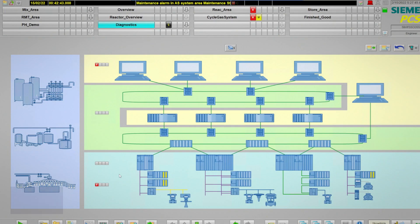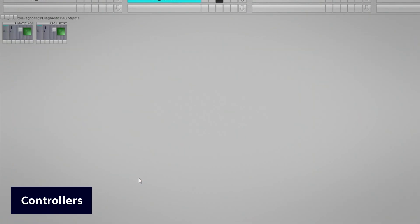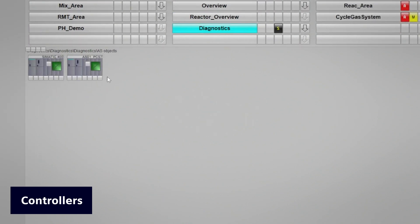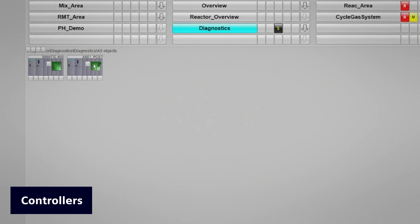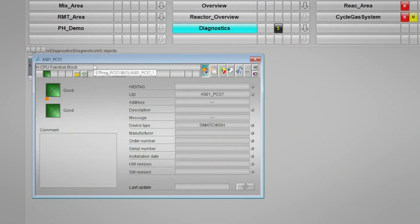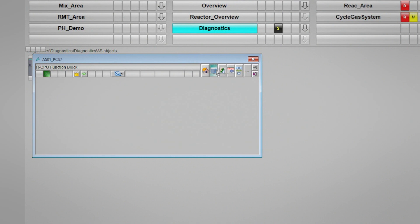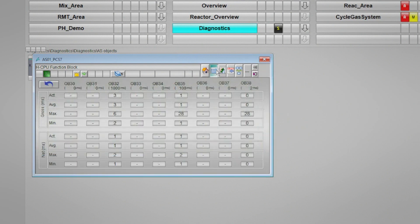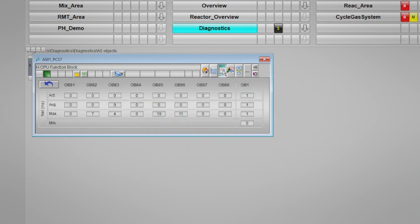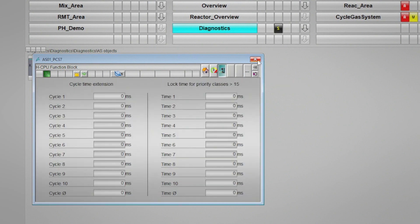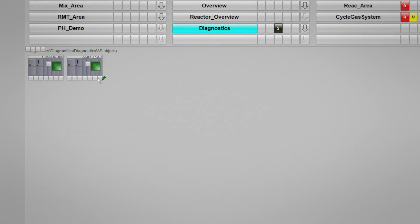The AS/System area is where all of the automation system components can be monitored, such as an AS410 or other S7-400 CPUs, as well as other PCS7 controllers. For the CPUs, you can monitor diagnostics on the CPU utilization, detailed error messages, a readout of the diagnostics buffer, as well as other performance and health related information.